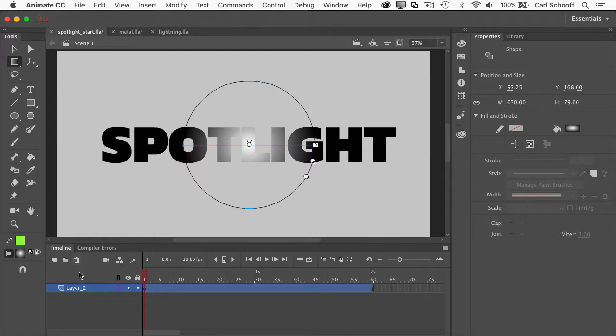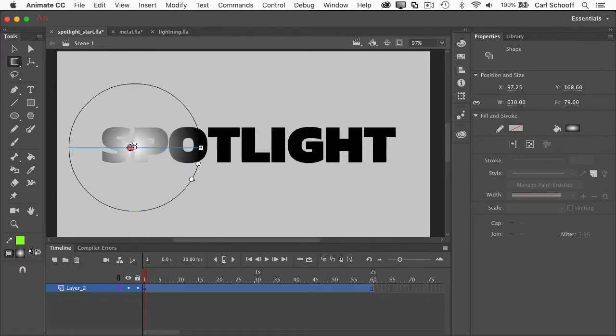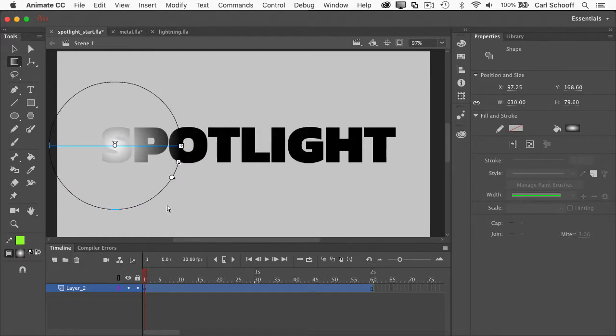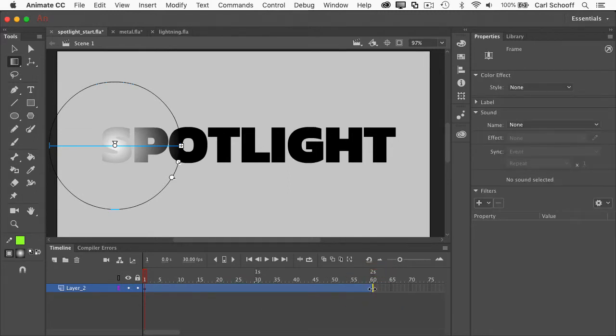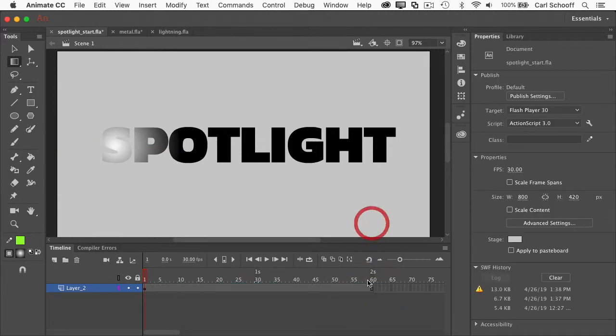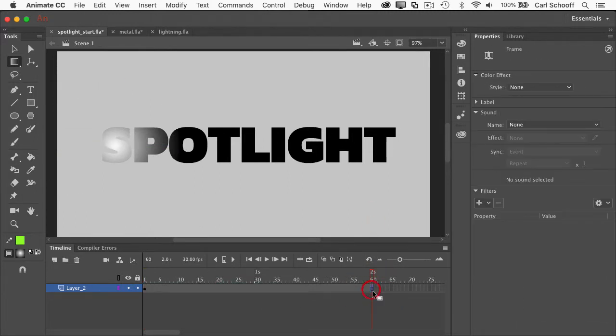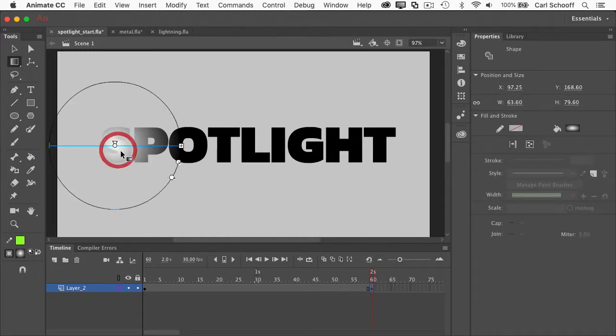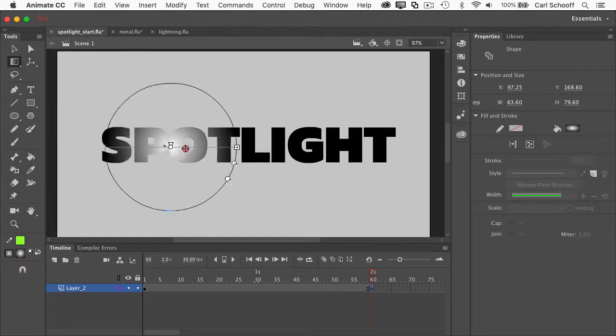I'm going to go to the first frame here, and I'm just going to move this gradient, and we'll start it right there. And then I'm going to go to the last frame, and I'm going to click on frame 60, and I'm going to hit F6 to add a new keyframe. And I'm going to take that gradient fill and move it over to the right here.